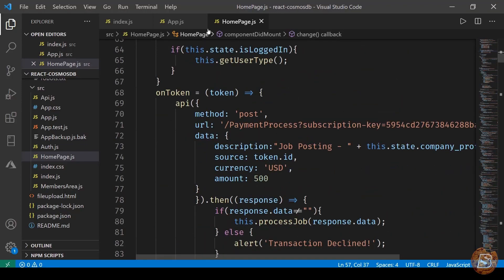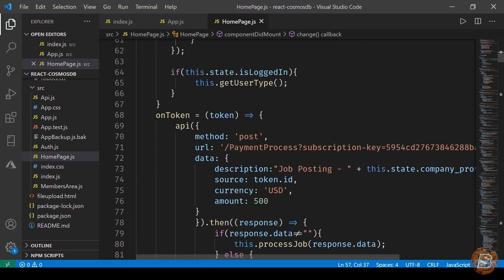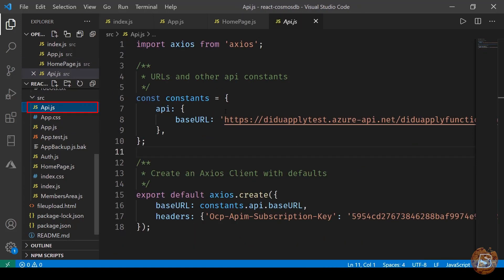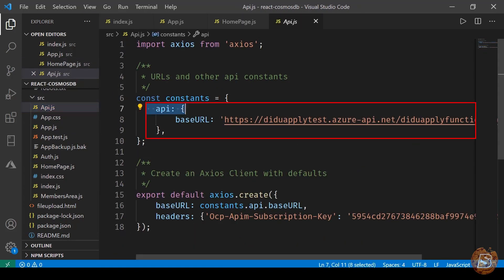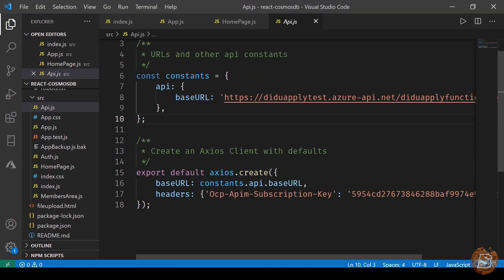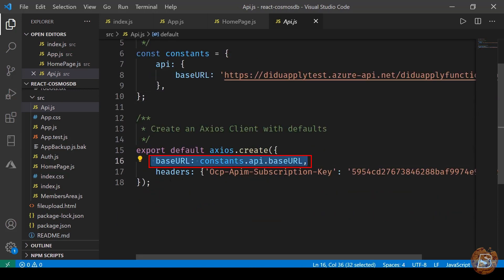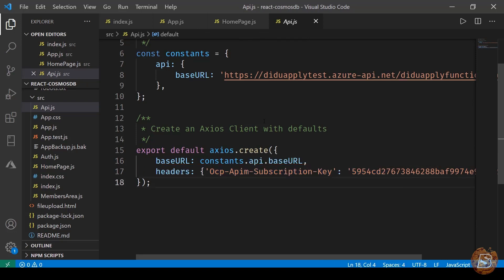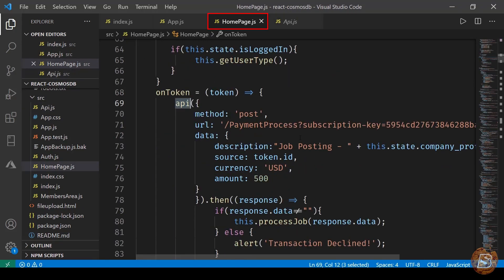Whenever we make any API calls, you can see we reference an API object. Let's go to api.js first. Here I've defined a constant where the base URL points to our API. Then we specify the headers that need to be passed, with a subscription key required for each call we make.